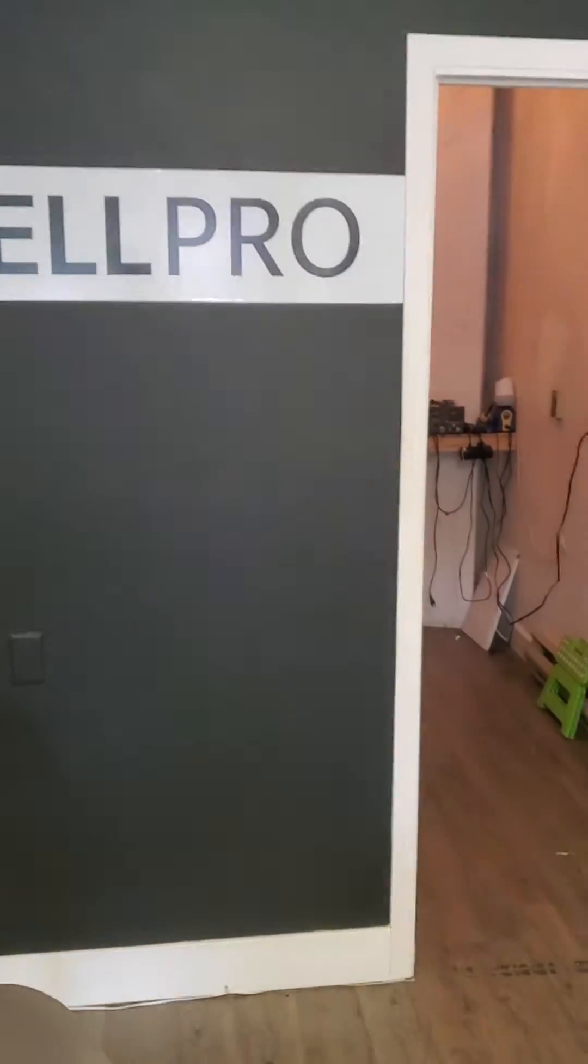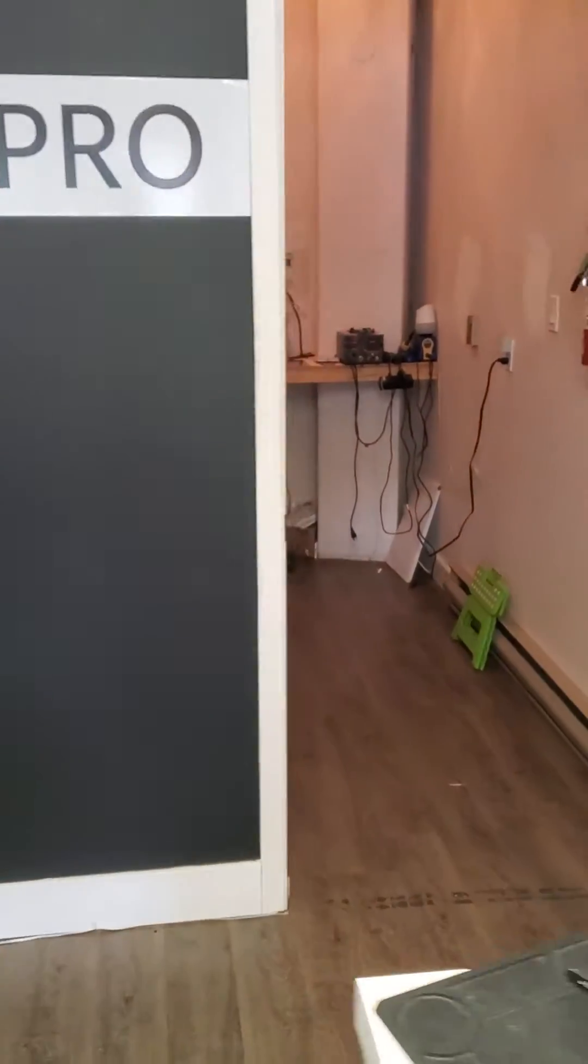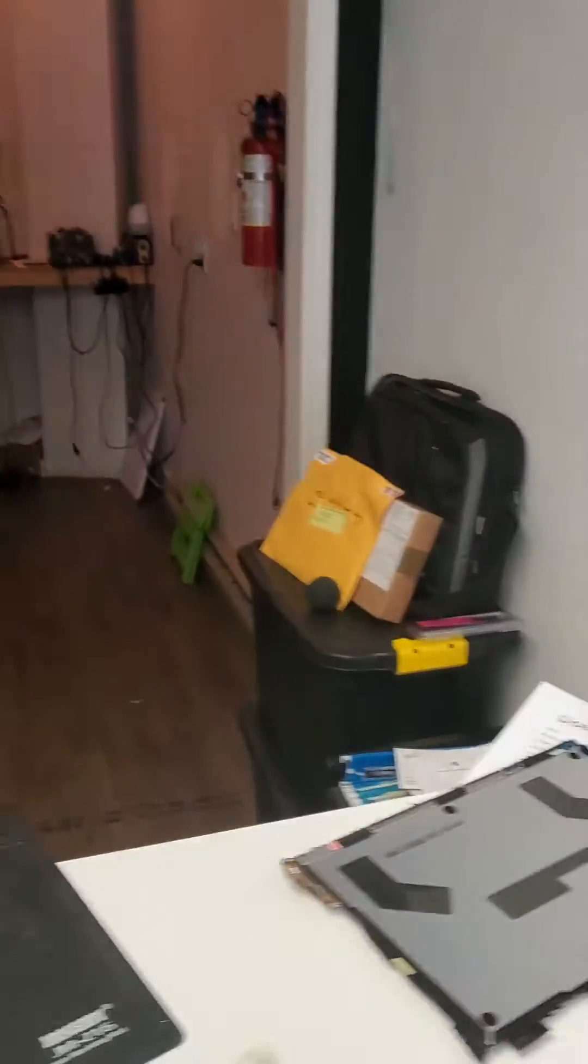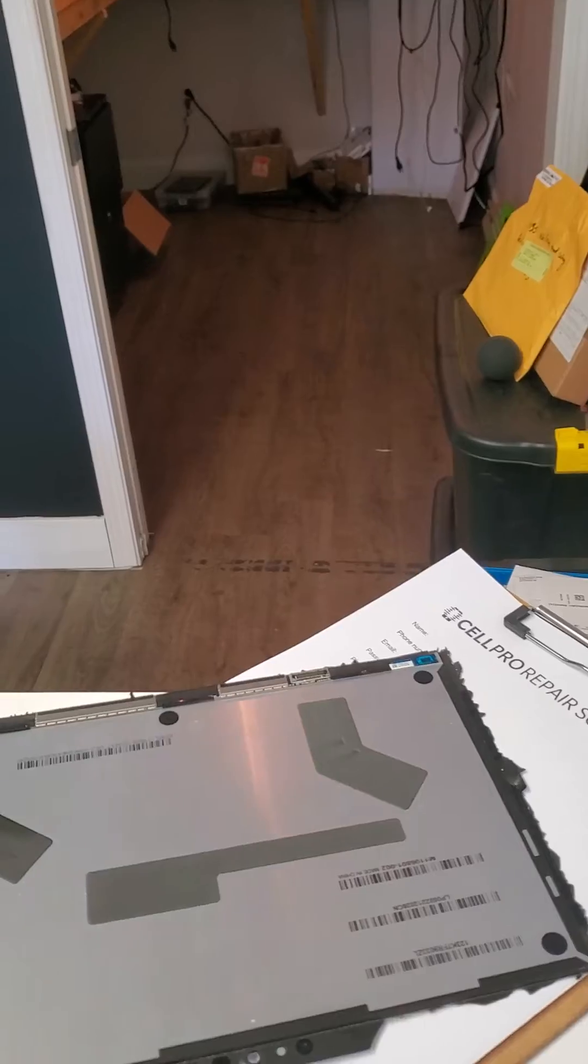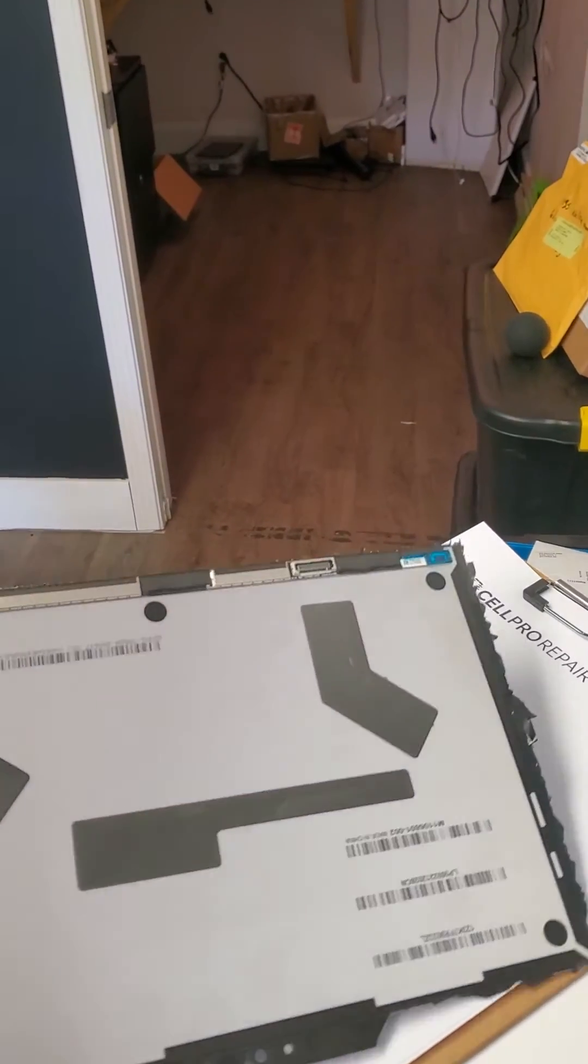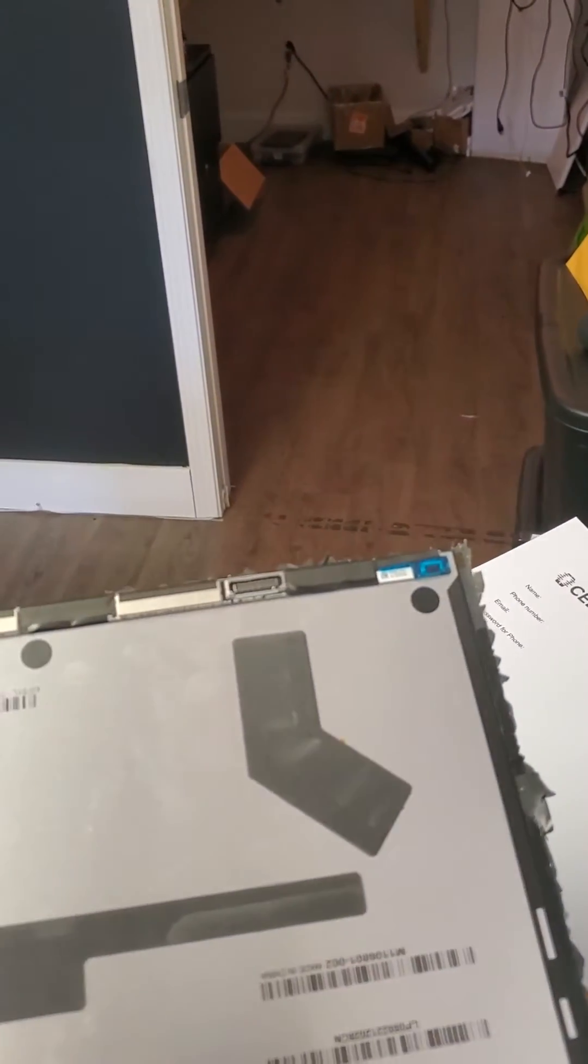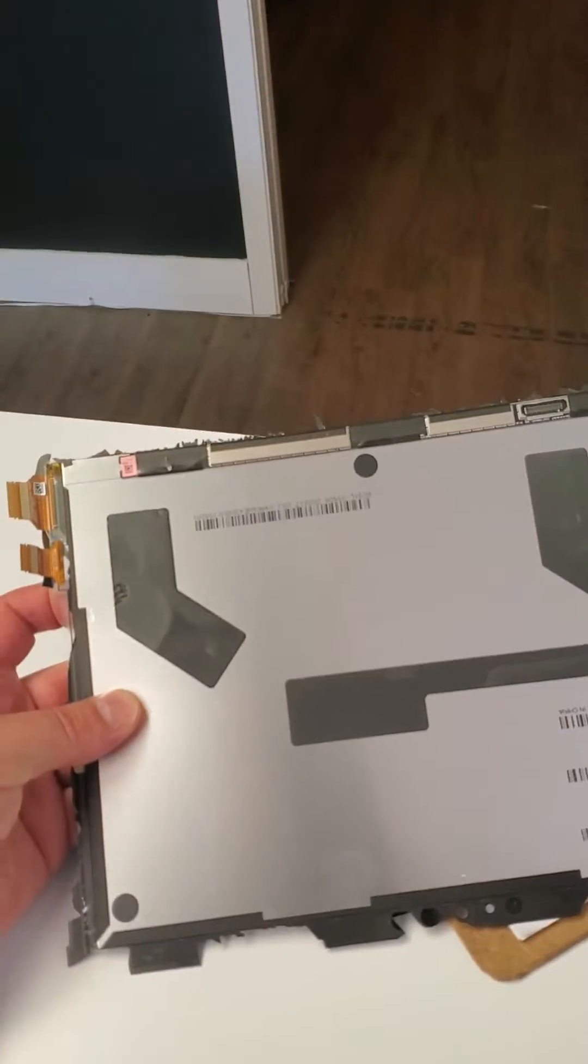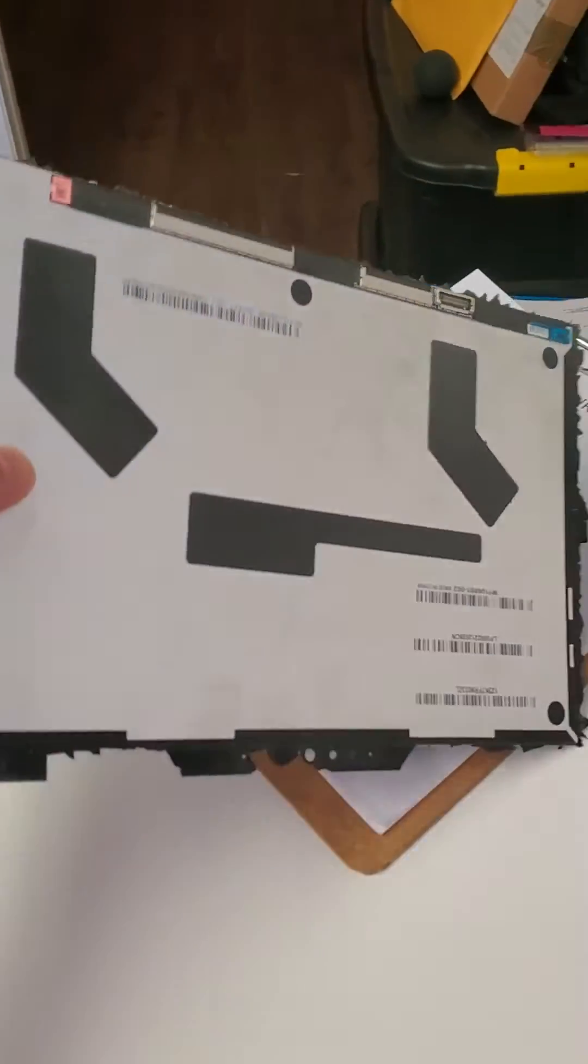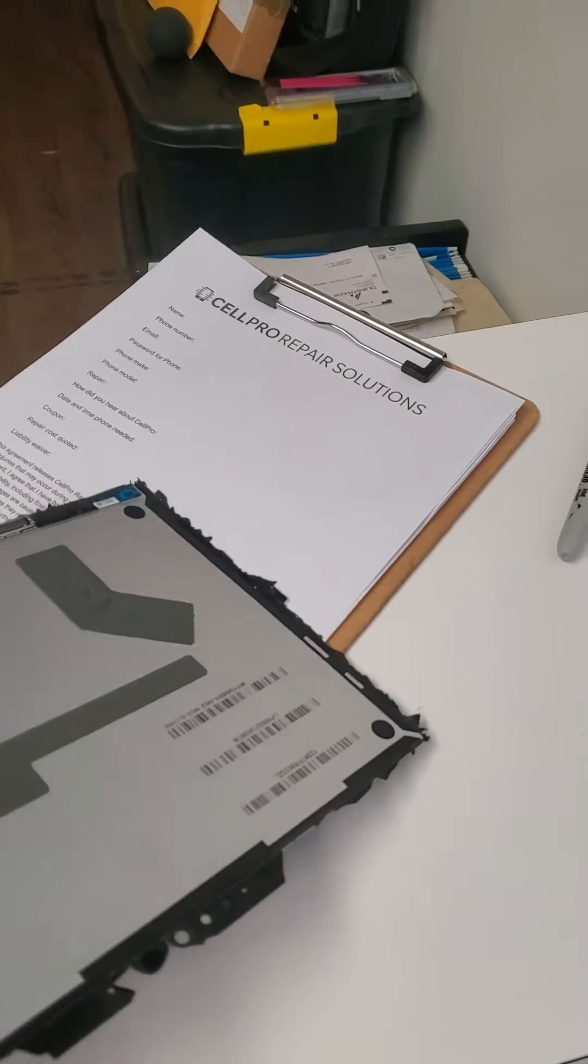Hey guys, Bruce from CellPro here. I just went through a ton of rigmarole trying to figure out exactly what the version was for my Surface Pro 7 screen replacement.